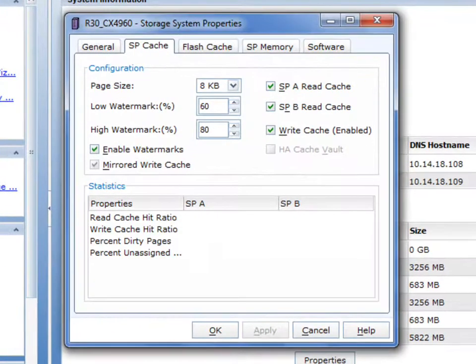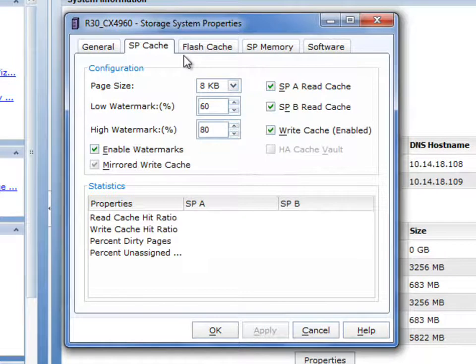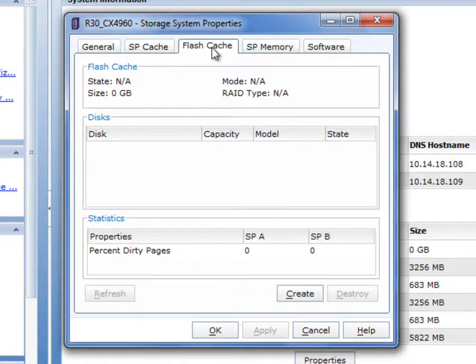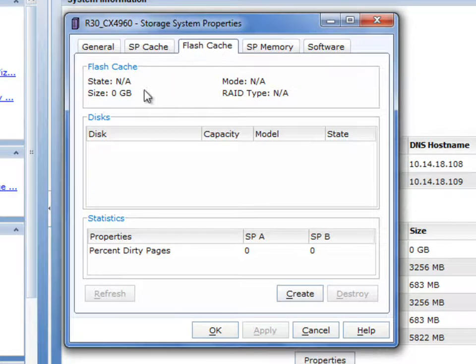We've added a new capability to extend the system cache with flash storage technology. So this flash storage is solid state and it can easily act as both an extension to read and write cache on EMC's unified storage platforms.